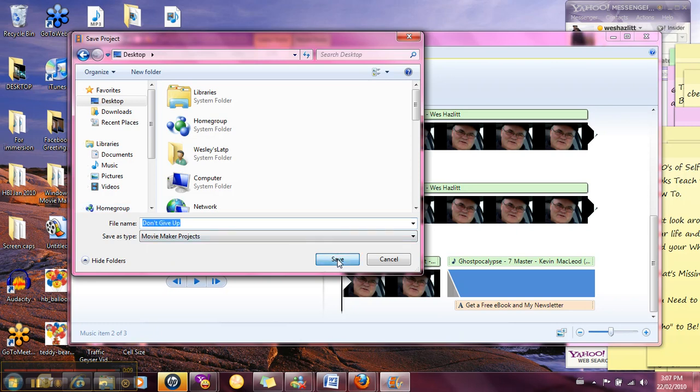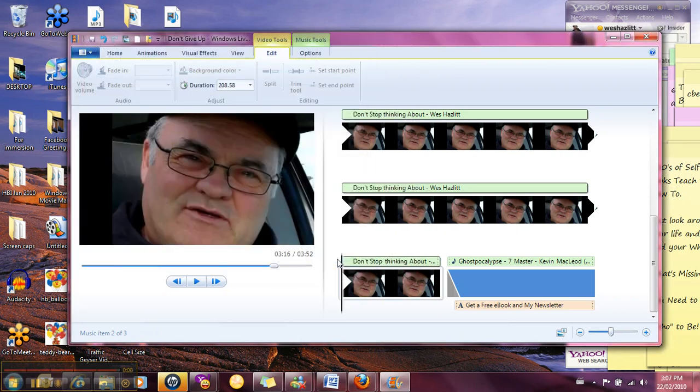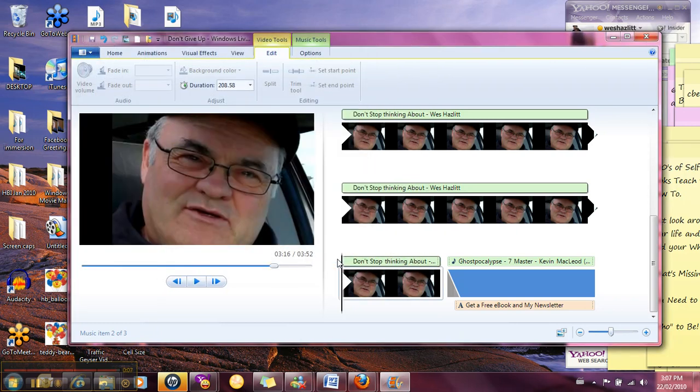Okay so that's saving the project. Now you can't publish that project, that is just a Windows Movie Maker thing, so now if you want to publish...